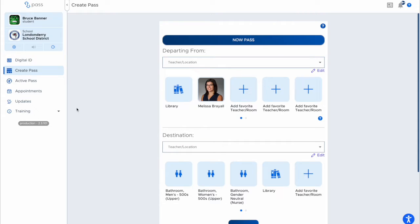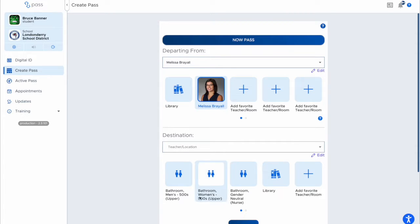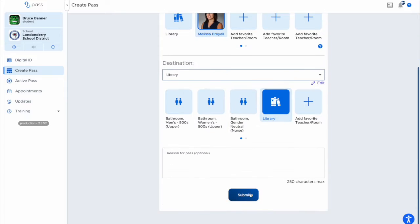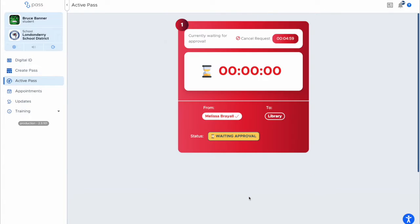Now when a student goes to create a pass, they would select you and the location that they're going to and request their pass as they normally would, but instead of you approving it on your computer,